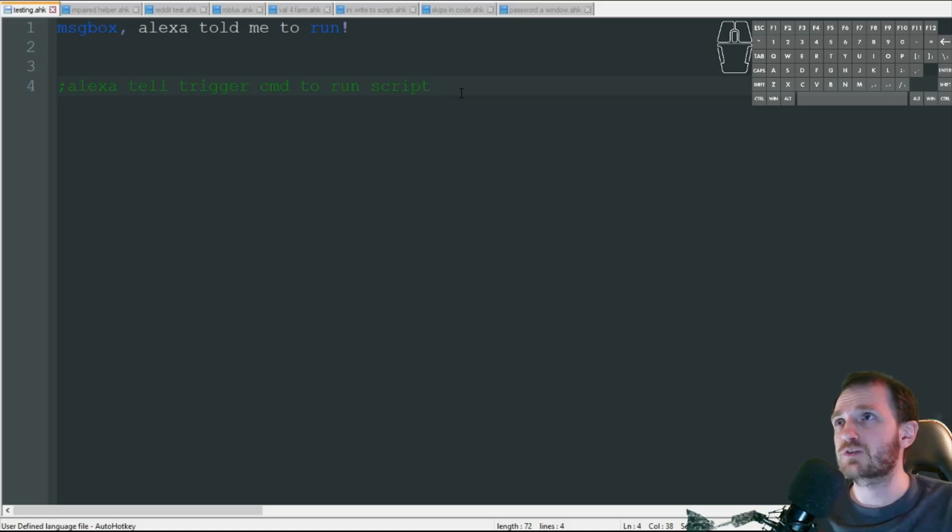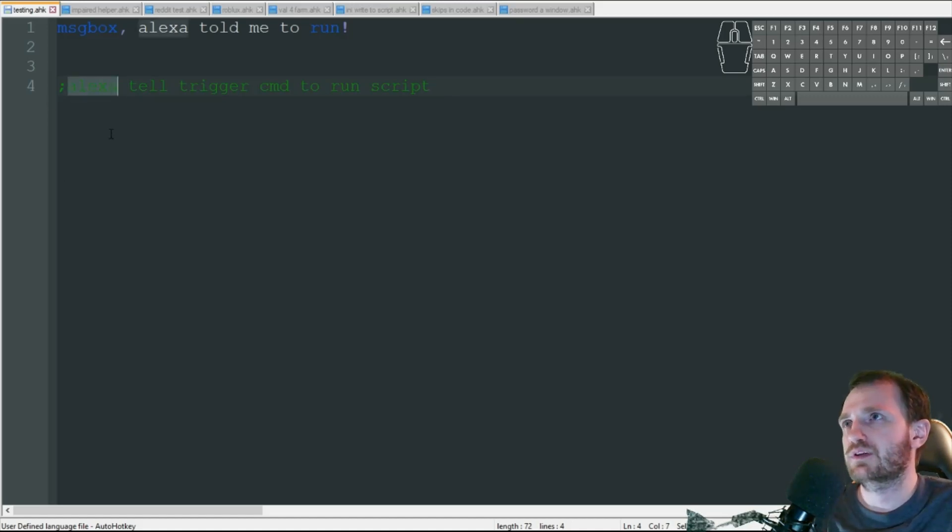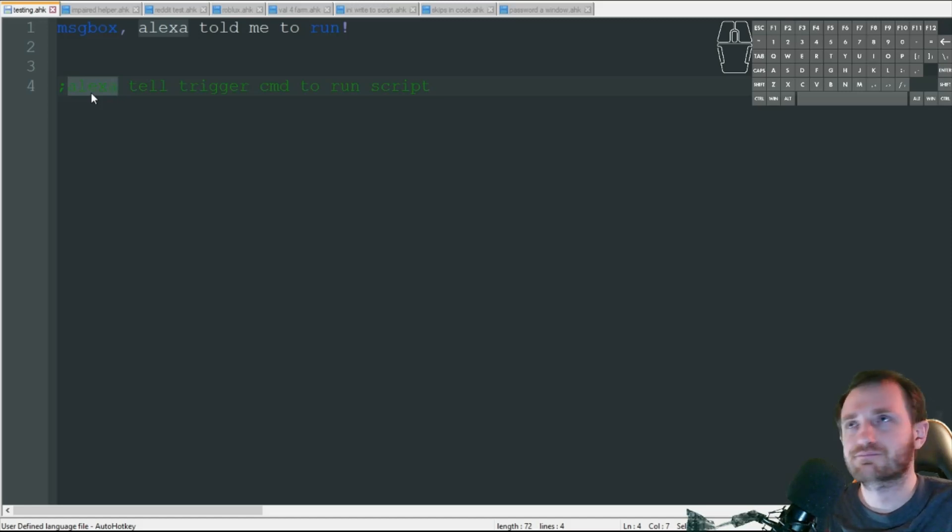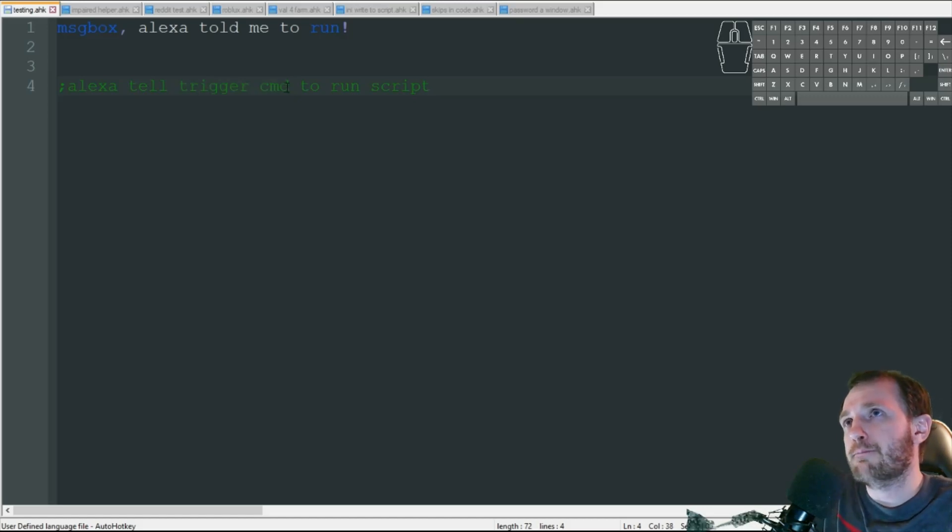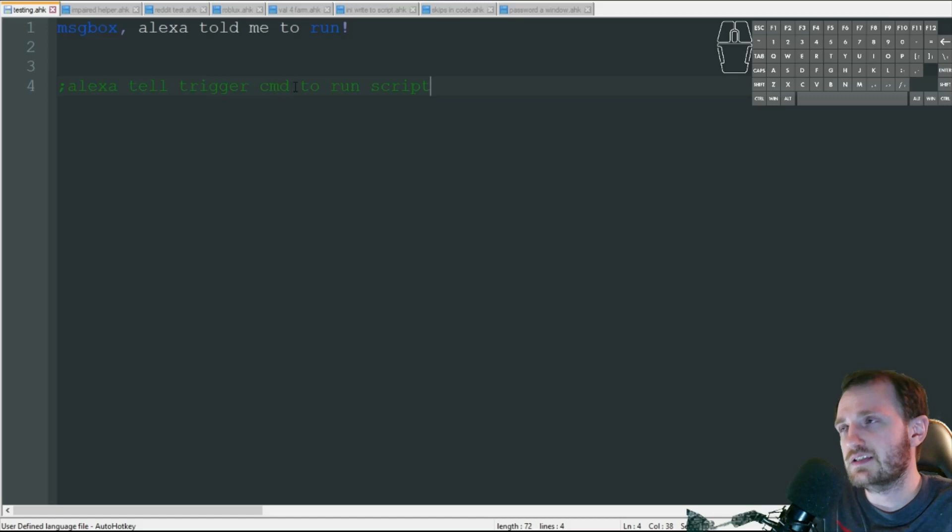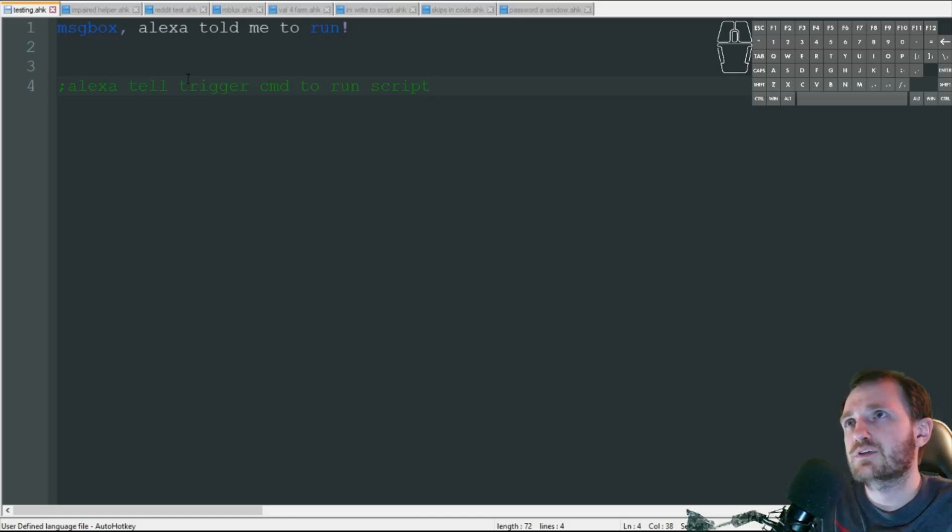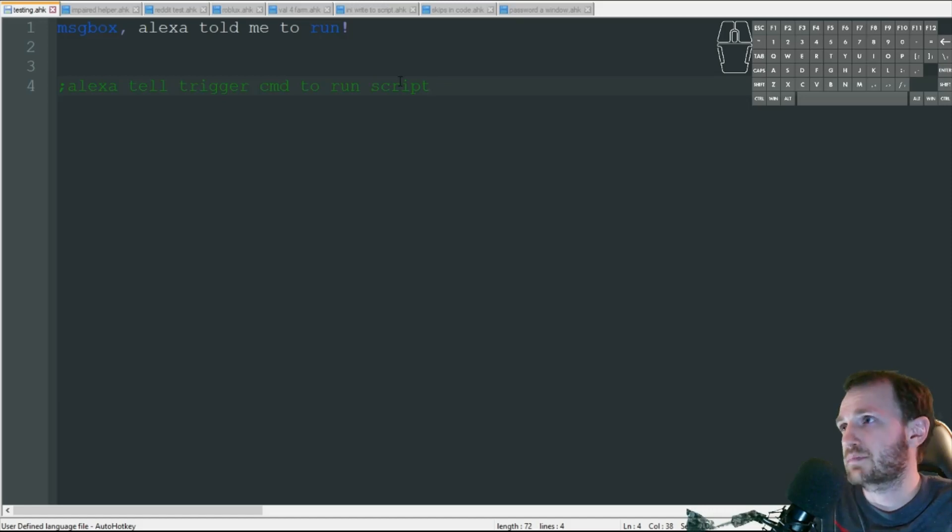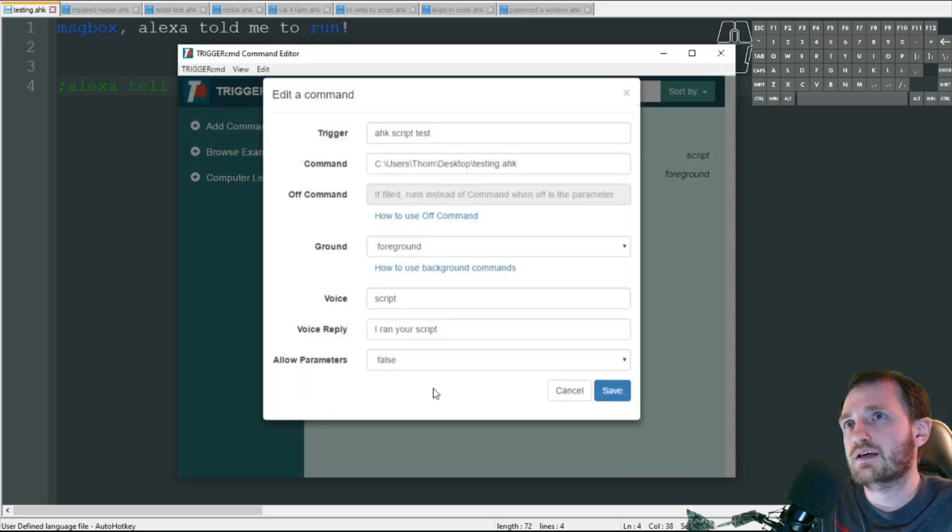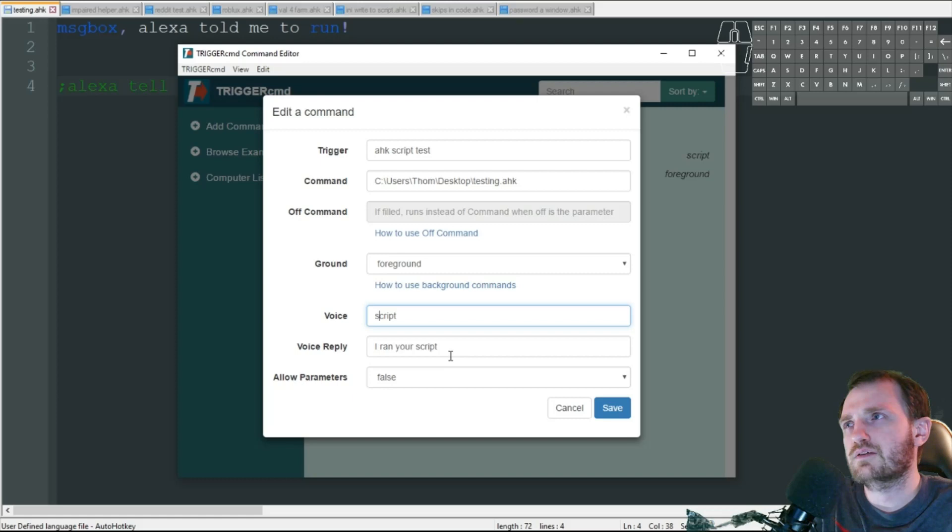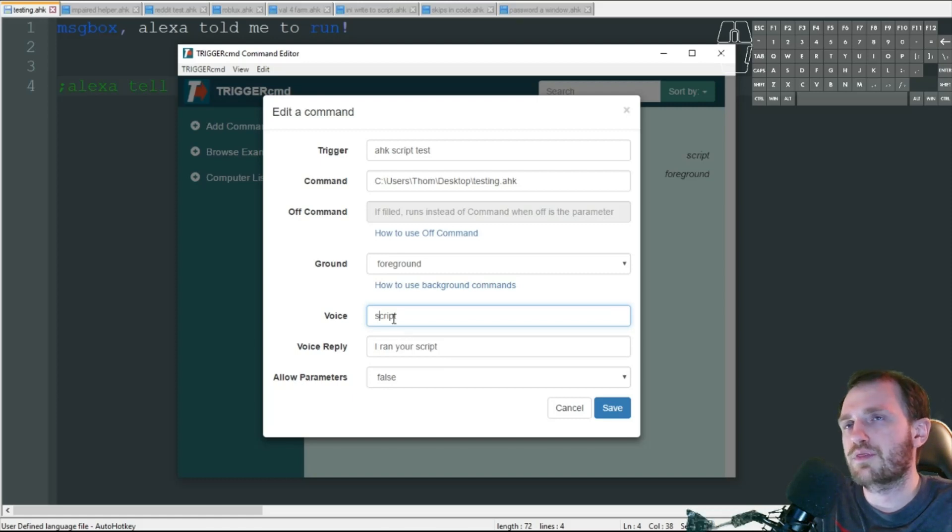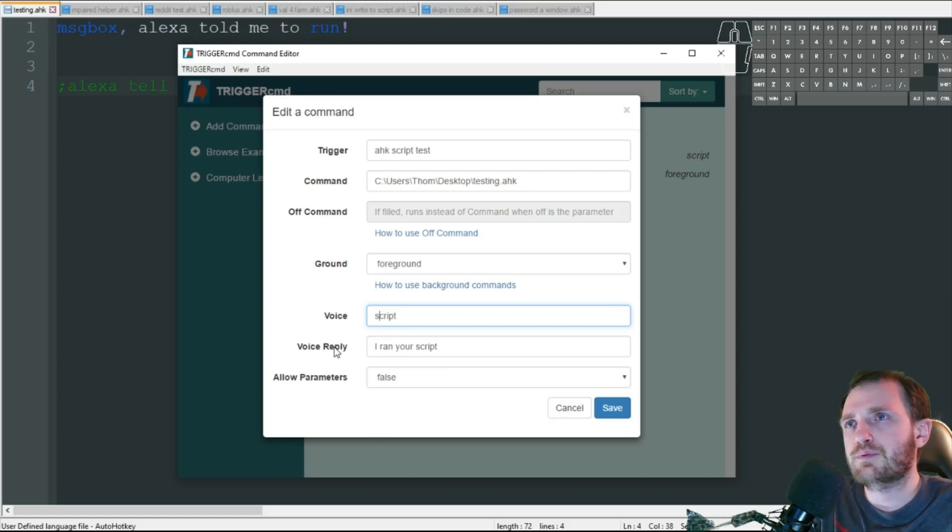And this is what you're going to say. Echo, tell trigger command. Now here you can say trigger command or you can say trigger CMD. I just like saying command because it's easier. So trigger command to run script. And this is that voice thing where we had that right there, voice script. I mean, you could put anything here. You could like, run the script. So you could put the script here. Whatever you want. And it's going to reply back, I ran your script.